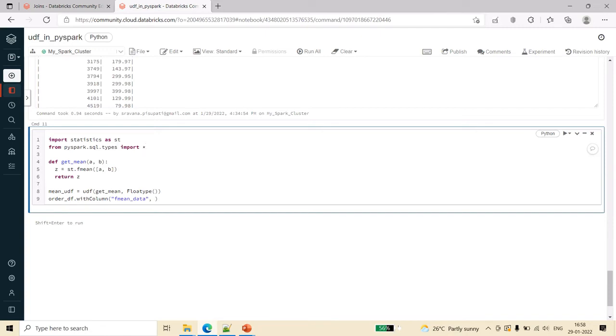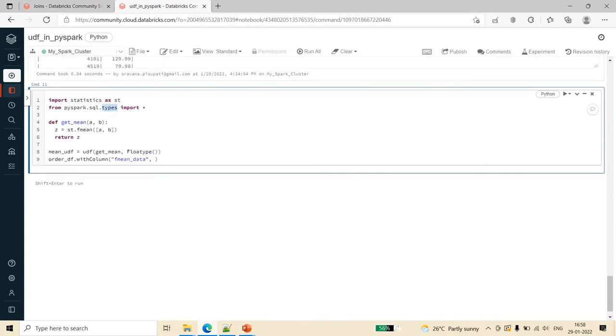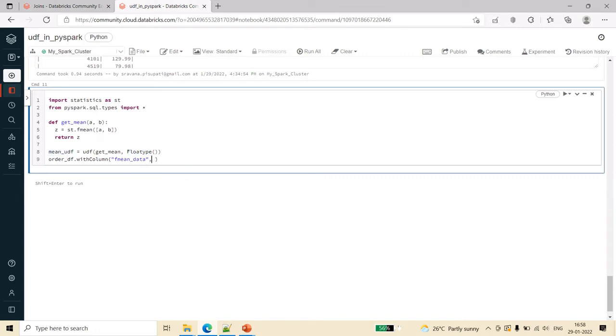From here I will import the types, because we need many types. This way we can import all the types - FloatType, IntegerType, StructType, everything. All these will be available in this standard library. Now we have created a small function, we have registered this, this is the return type of that, and then now we have to apply this UDF function in the with column.